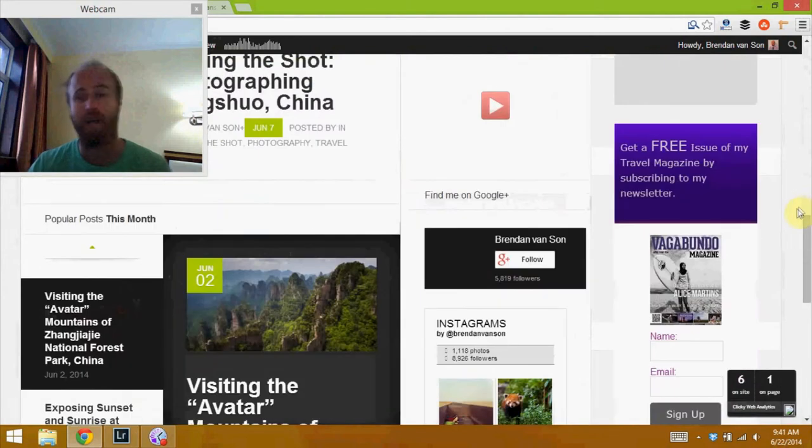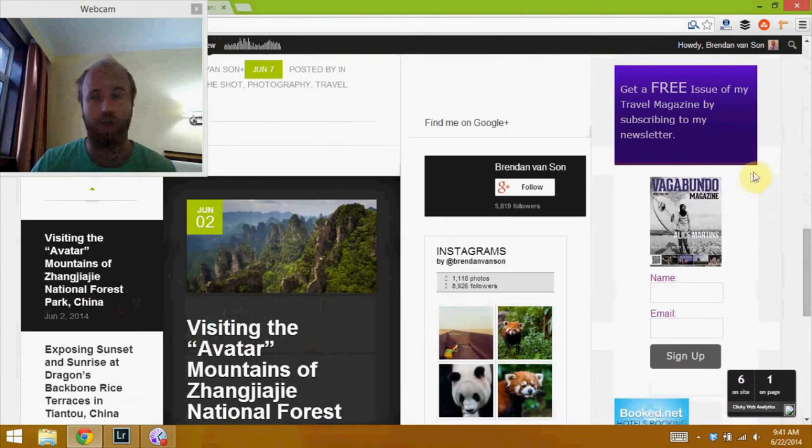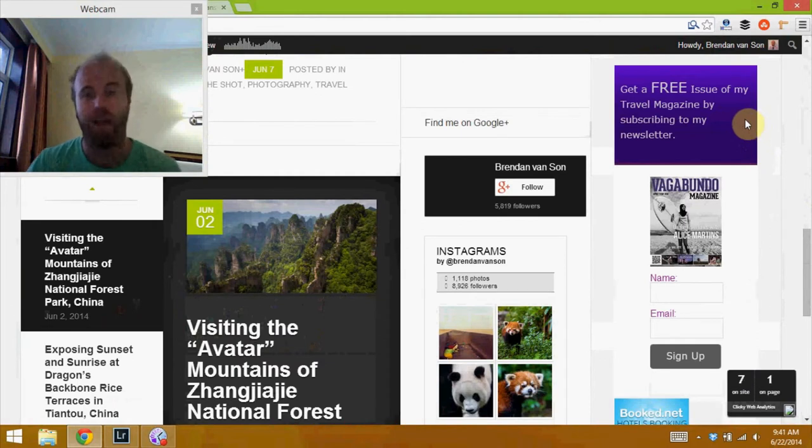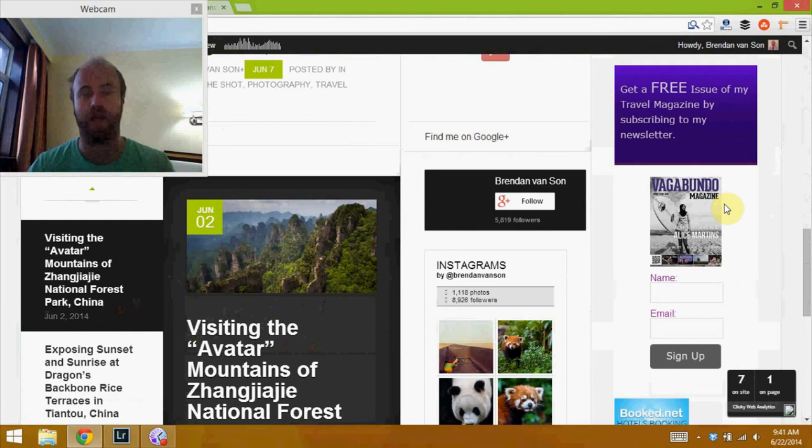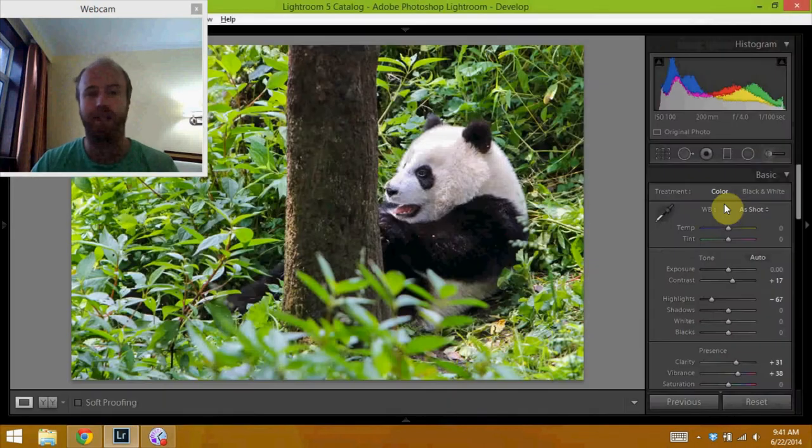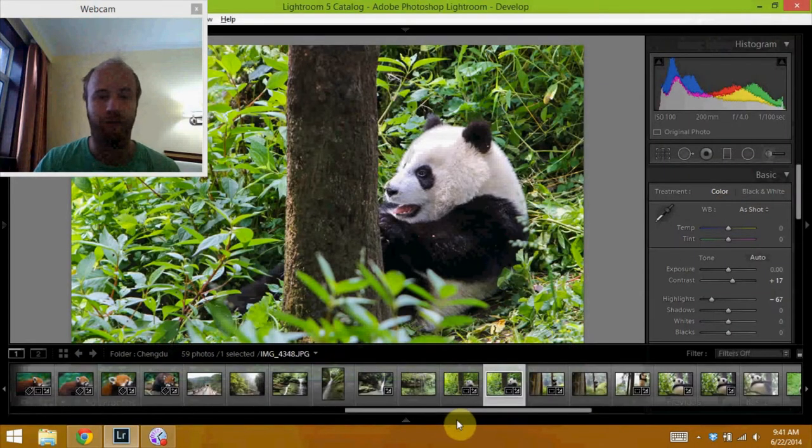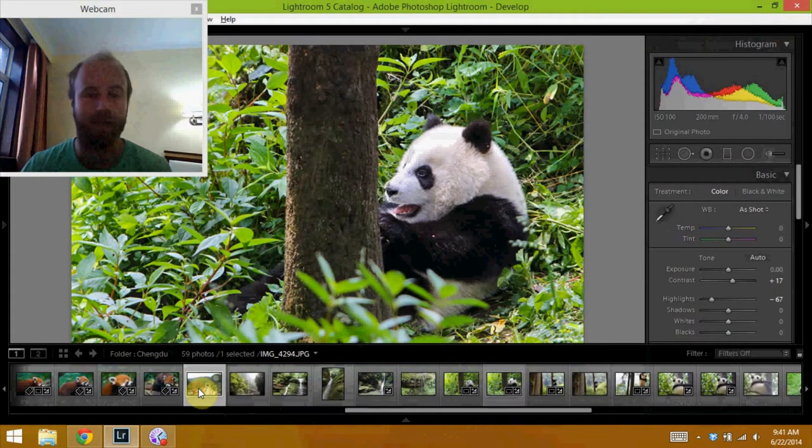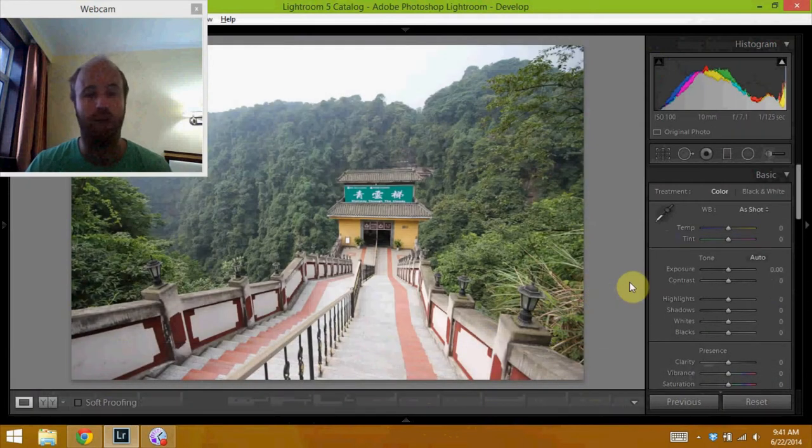And while you're on the website head down the sidebar and sign up for my newsletter because when you do you get a free subscription to my travel magazine, Vagabundo magazine which is sweet. So head over and do that. Okay let's get to the images from Bifang Xia Panda Sanctuary which is cool. I'll walk you through.